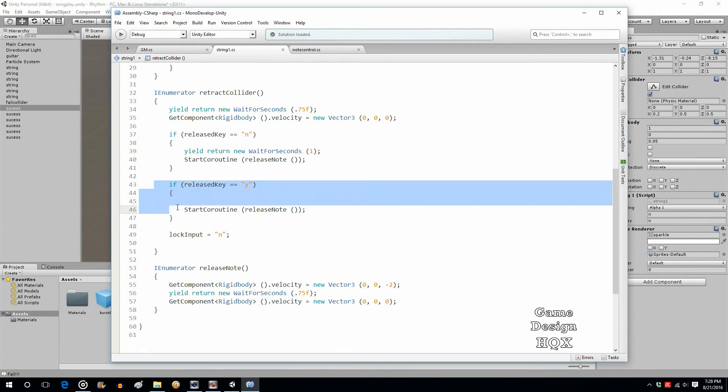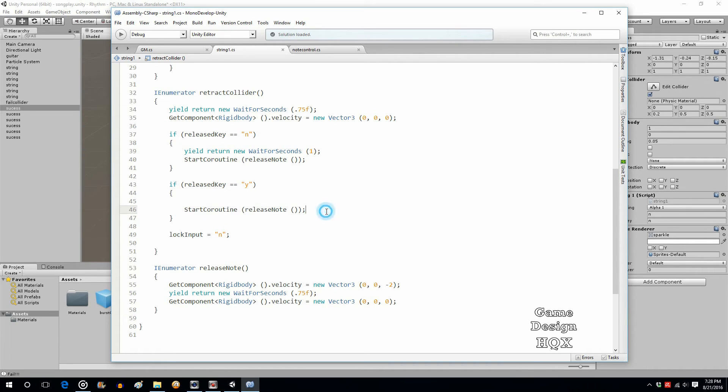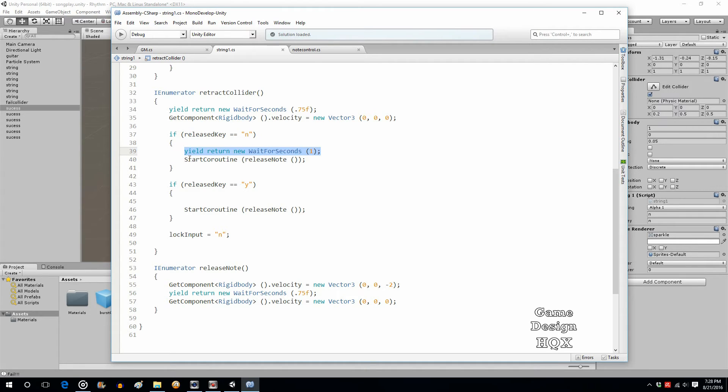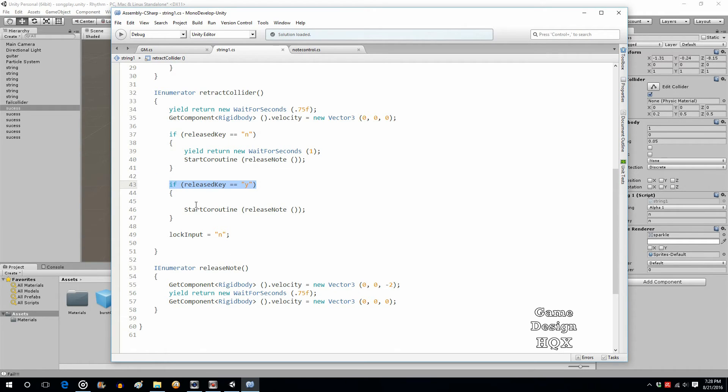If the key has been released, then immediately bring it back. So, that's the difference. If you haven't released the key, wait for a second and then release it. Do the release note. But if you have released the key, don't wait a second. Just automatically do the same functionality.